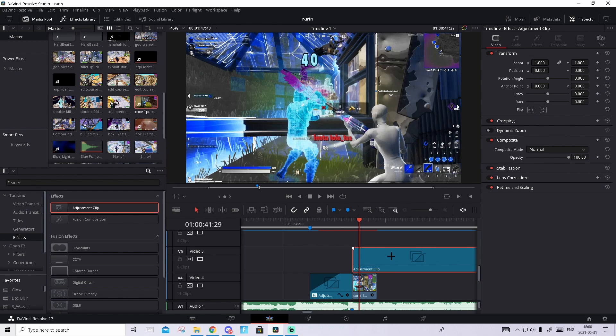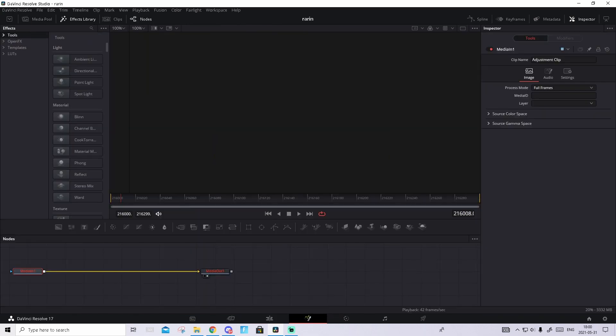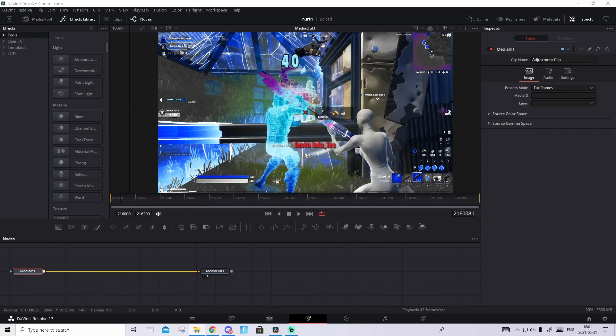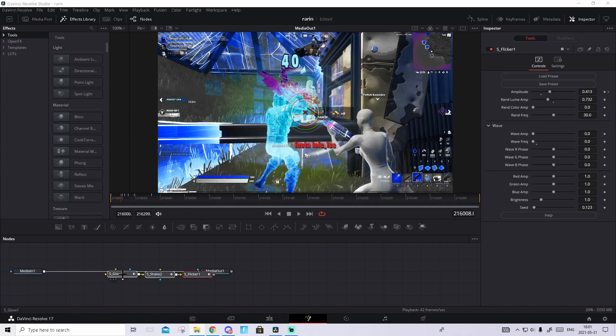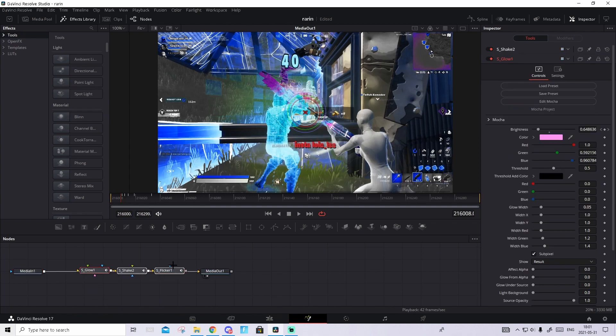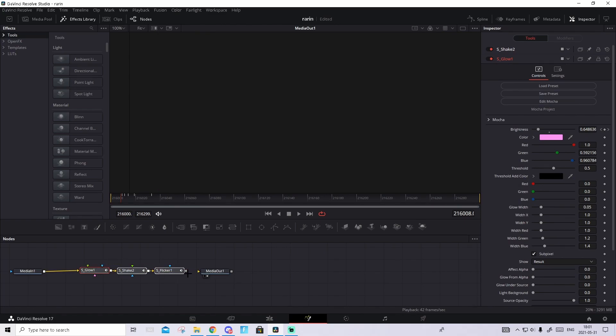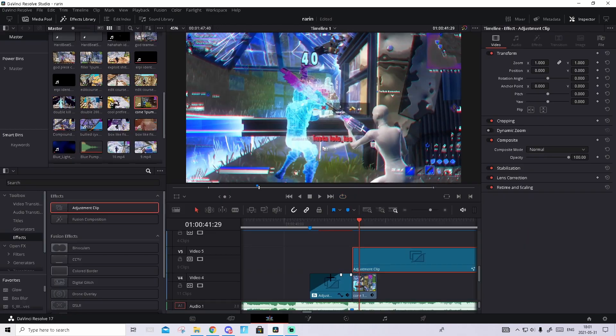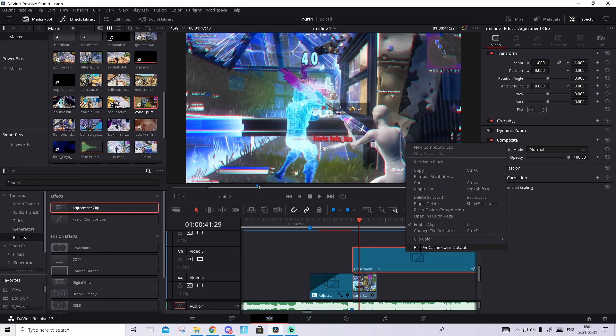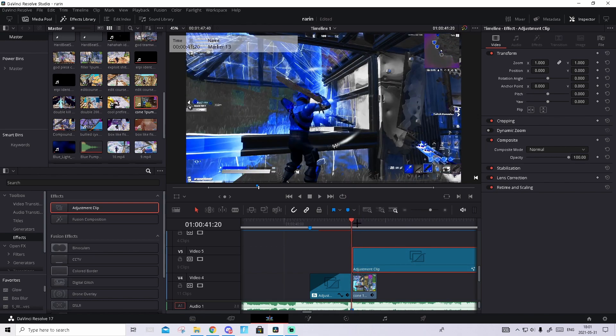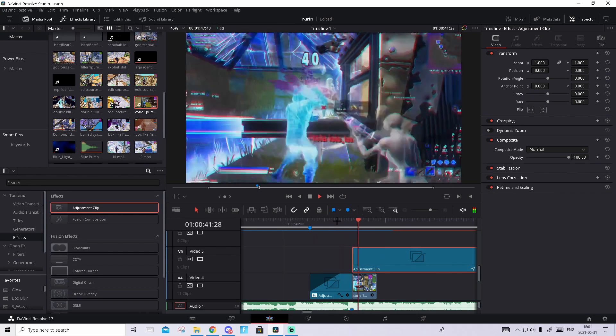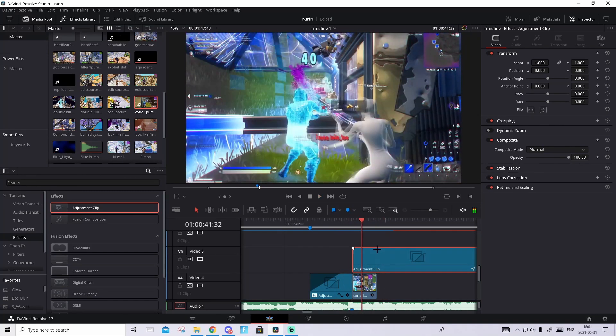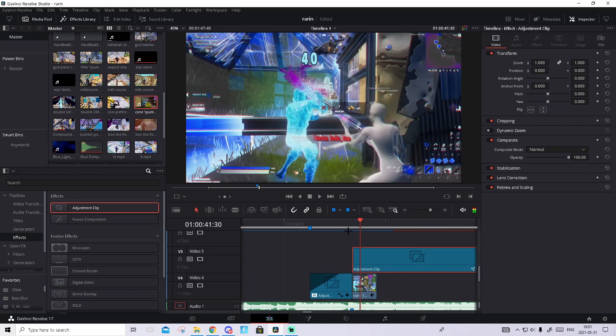Go to the Fusion tab. Then go down in the description, I should have a Google Drive folder. Go to that Google Drive folder and download the preset. Just drag and drop it like this and connect it like this. Go to Edit tab again, right click, Render Cache, and play it.